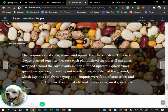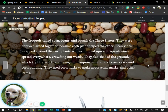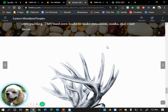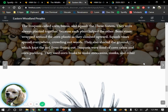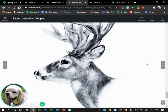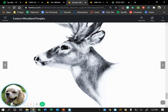The Iroquois called corn, beans, and squash 'the three sisters' — they were always planted together because each plant helped the others. Bean vines wrapped around the corn plants as they climbed upward. Squash vines spread everywhere, crowding out weeds and shading the ground to keep the soil from drying out. The Iroquois were fond of corn cakes and corn pudding, and they used corn husks to make moccasins, masks, and other items — things we still use today, like moccasins as slippers.